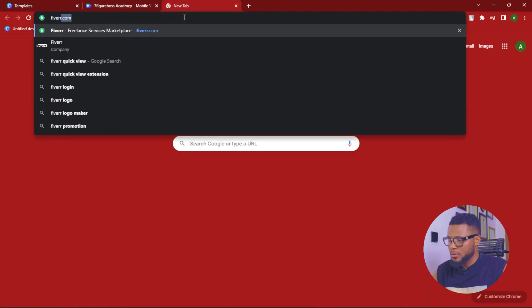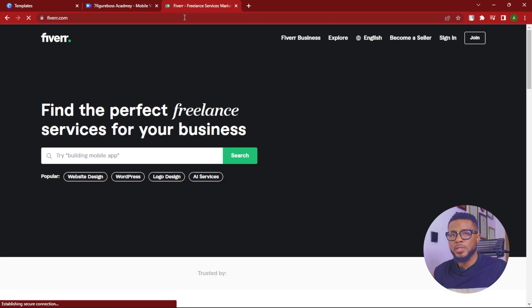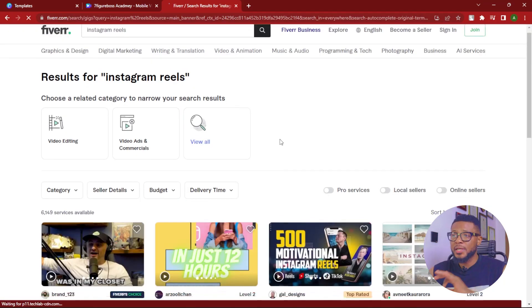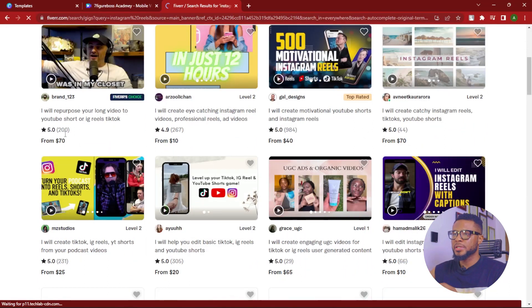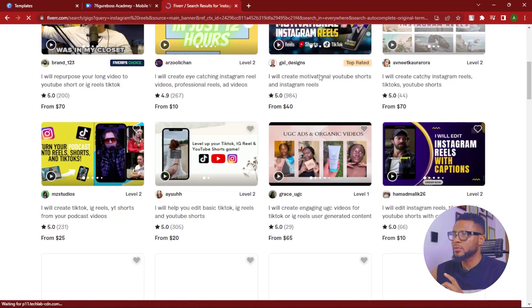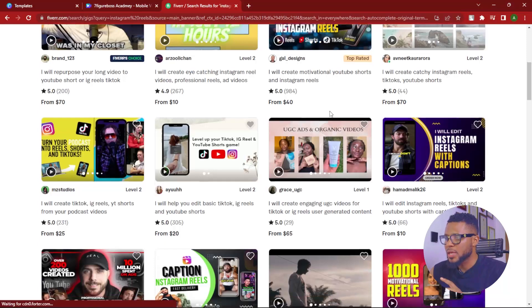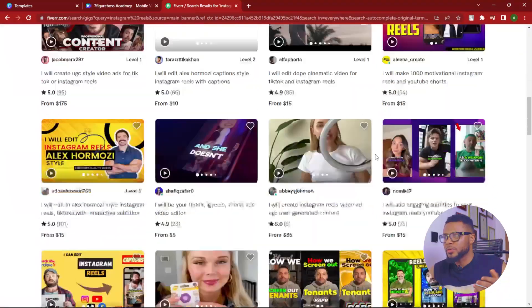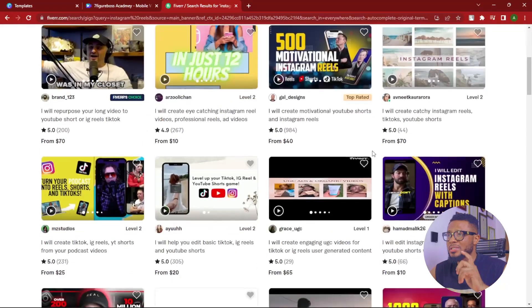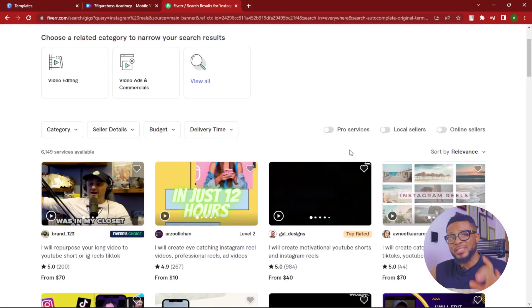You can use this to grow your Instagram account, your TikTok, and your YouTube channel. A lot of people also make money from this — you can batch create these videos for people and sell them. Let me quickly show you how much people make. If you go to Fiverr.com and search for Instagram Reels, you'll find lots of freelancers offering this service. You can see one person has completed 200 orders, another 267, another 984, and 305 — people are really purchasing Instagram Reels videos.